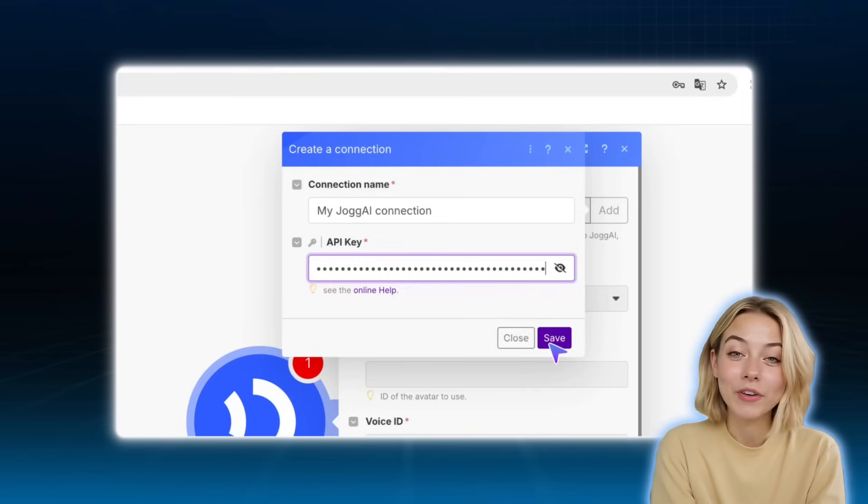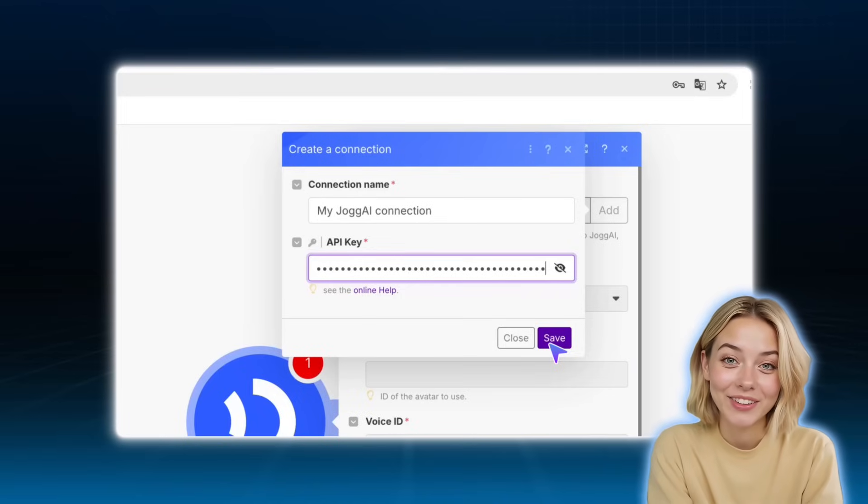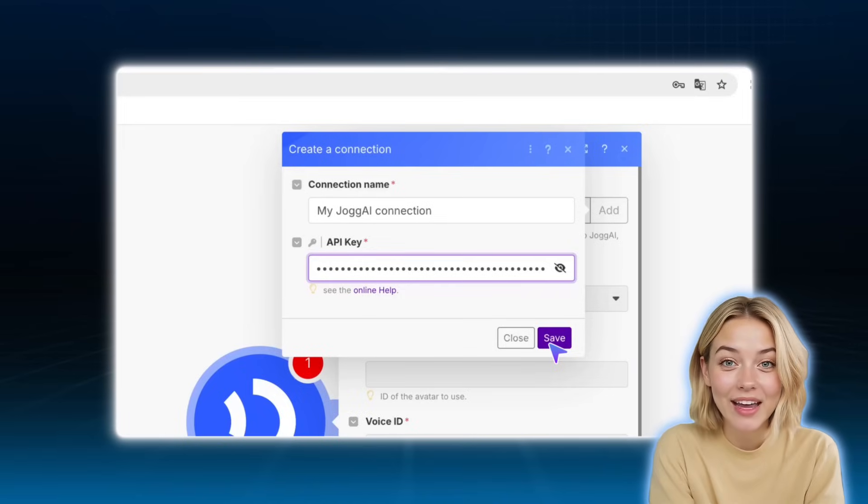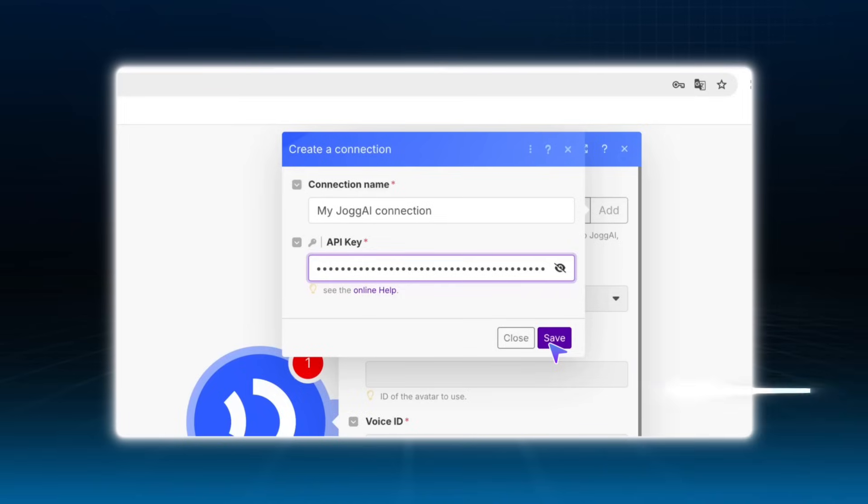Now, you have full access to all the functions Jogai's API supports, from avatar creation to video generation, from URLs, templates, and more.